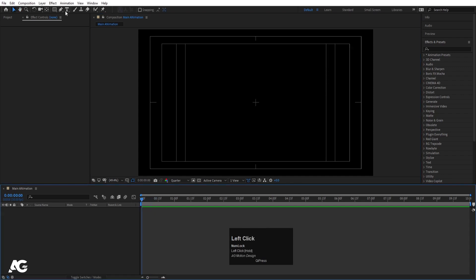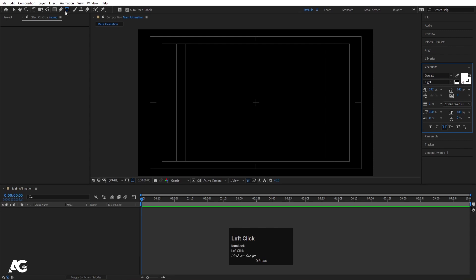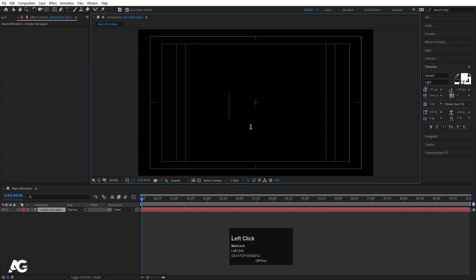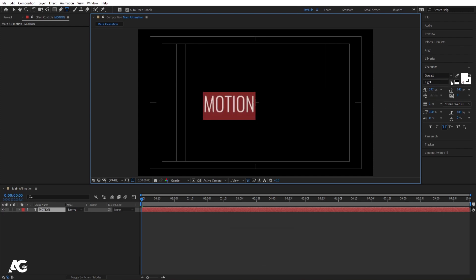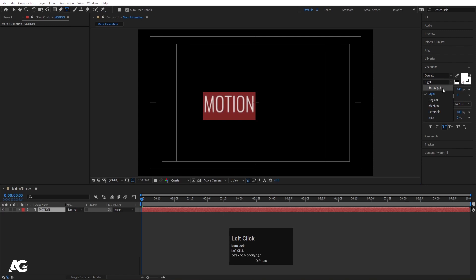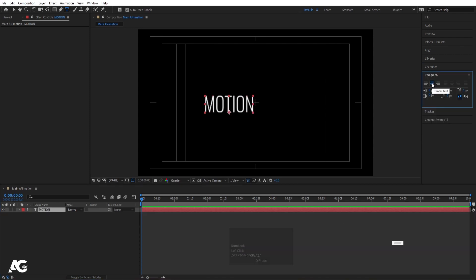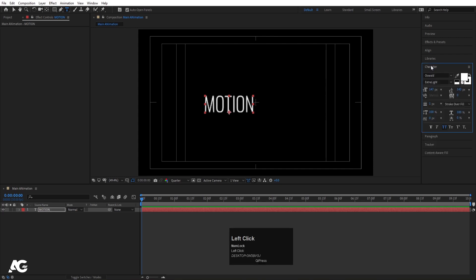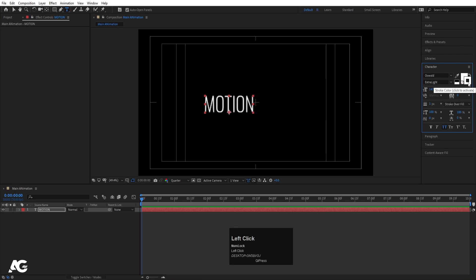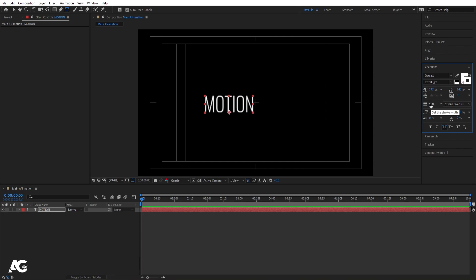Now we'll type whatever text we want. I'm going to select the text tool and for the font I'm going to choose Oswald, but you are free to choose any font you want. I'll type 'motion'. Select the font and whatever font you choose, make sure to choose the light or extra light version first. Then go to the paragraph panel and make sure the text alignment is set to center.